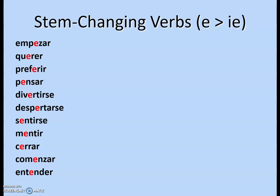Here are some great examples of E to IE verbs: empezar, querer, preferir, pensar, divertirse, despertarse, sentirse, mentir, cerrar, comenzar, entender. One thing to watch: some people want to change the first vowel. If it's an E to IE verb and you've got two vowels, you're going to change the second one. And remember, what makes it a stem-changing verb is that you've removed the last two letters.